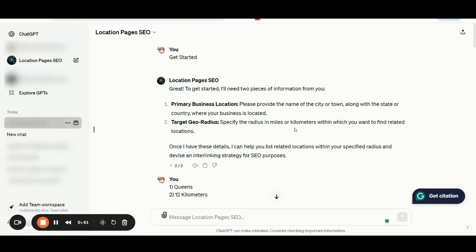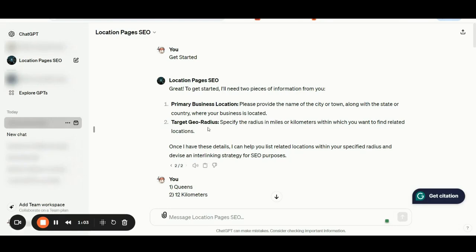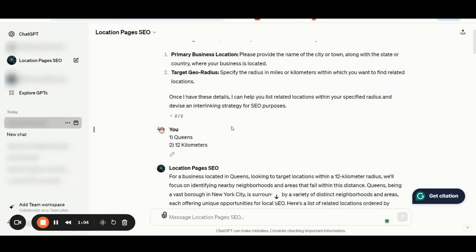Let me show you now how the location pages custom GPT works. Once you are inside the GPT, you can simply click the get started button and the application will request two pieces of information from you. First, you need to provide your primary business location, and then your target geo radius.